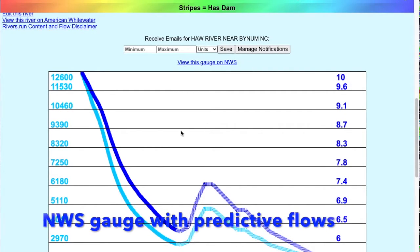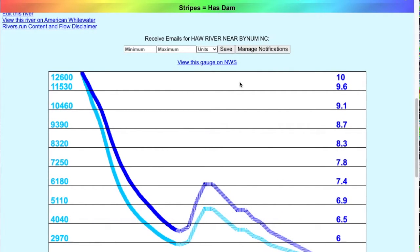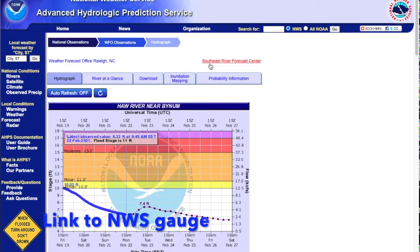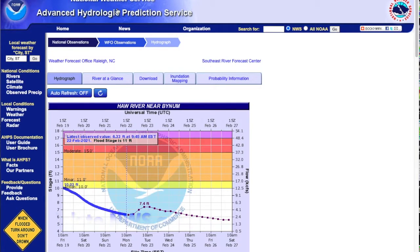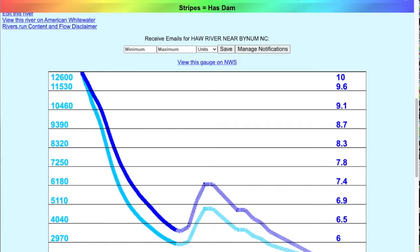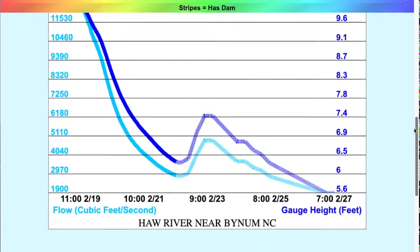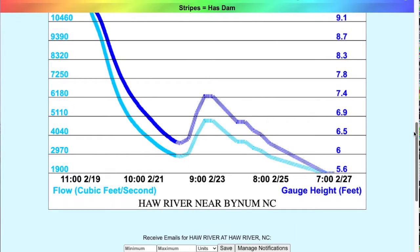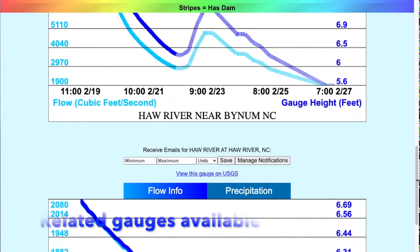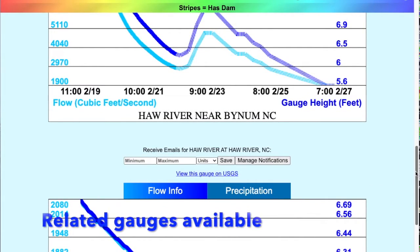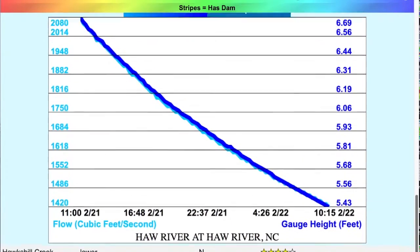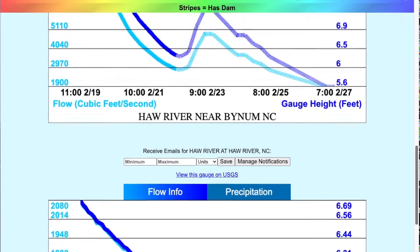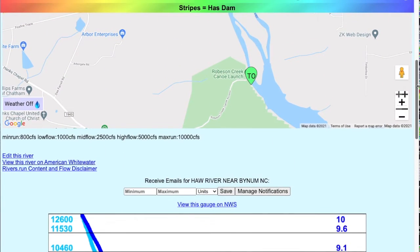This one is actually using an NWS gauge instead of USGS, and that gives you the predictive flows and a link directly into NWS. The other interesting thing here is not only do we have the Bynum gauge, but we also have the upstream gauge for Haw River. So you can also see related gauges with a click of a button.